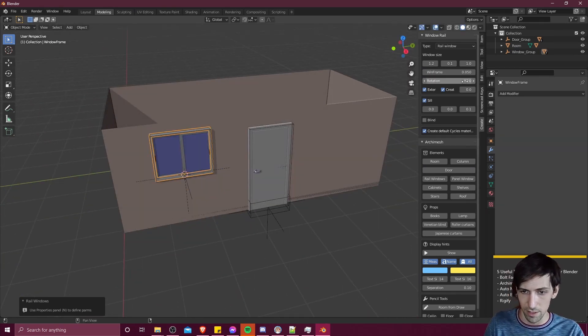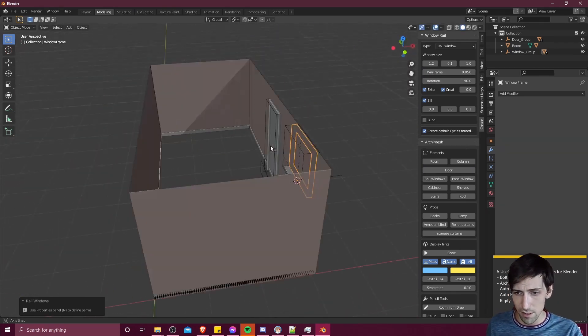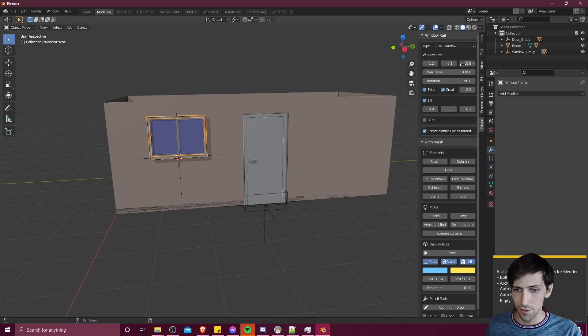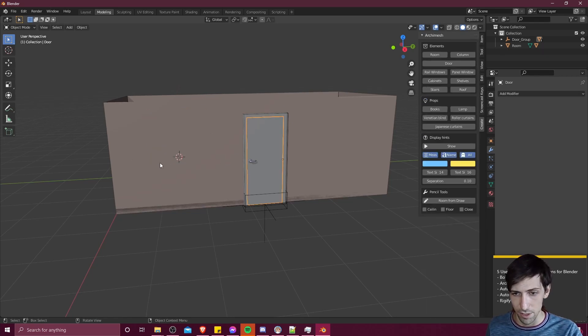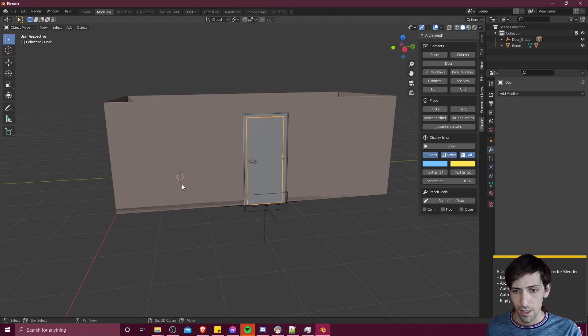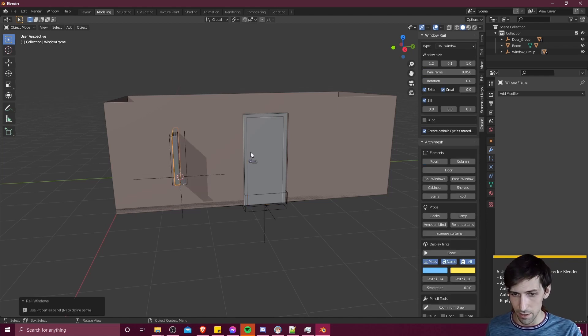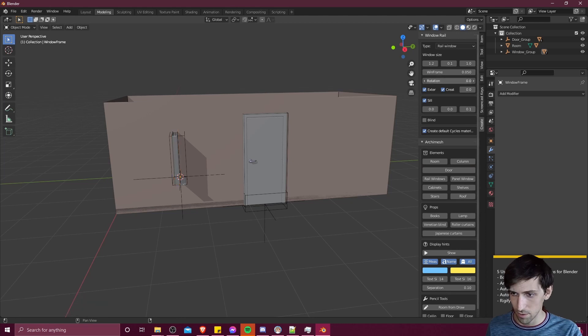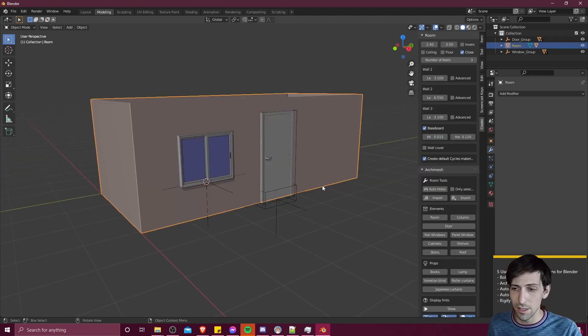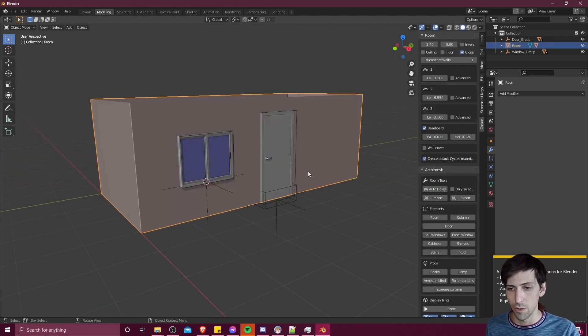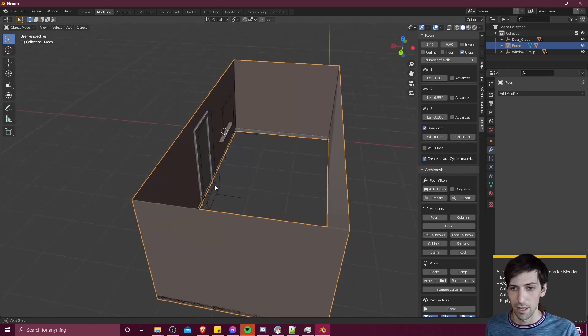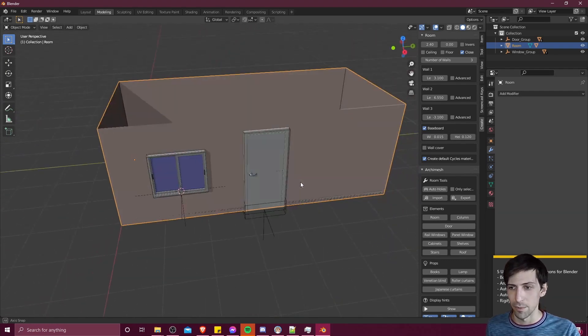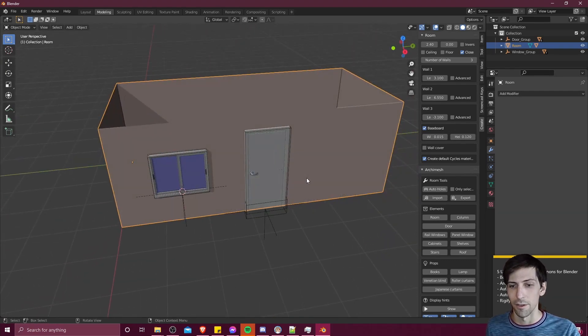We can also do that with things like windows. Let's add in a rail window there. And then let's rotate 90 degrees, can control the window height. And if we decide this is too high, we can hit control Z a few times, undo it, and just change where we put our 3D cursor to add that window in again. Let's add it back in, rotate 90 degrees. You can see by using Archimesh, you can pretty quickly generate a very simple house or other types of architecture.